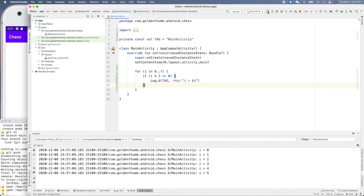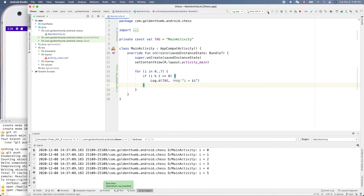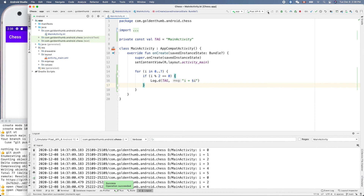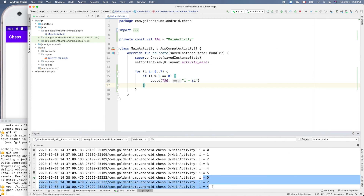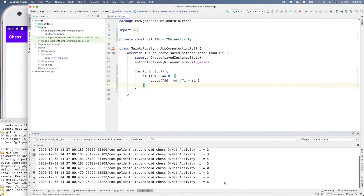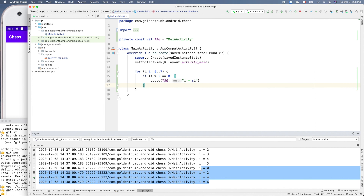Let's run it again. For loop and if-else — branching is the most important thing in coding. And here we go: 0, 2, 4, 6. That's great! We'll stop here. See you next time, thank you for watching.